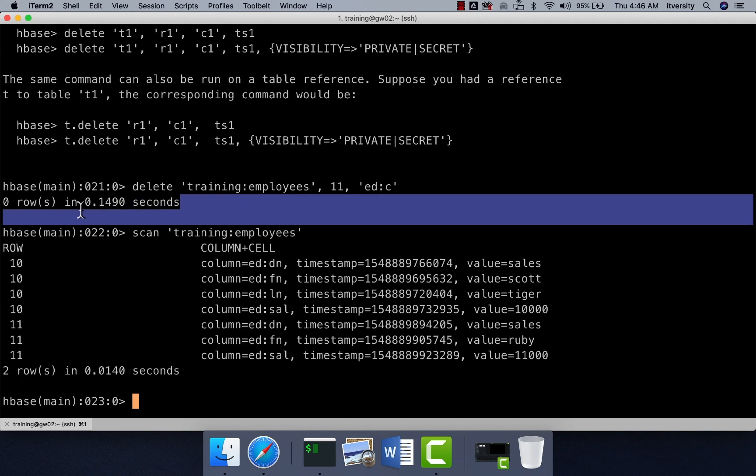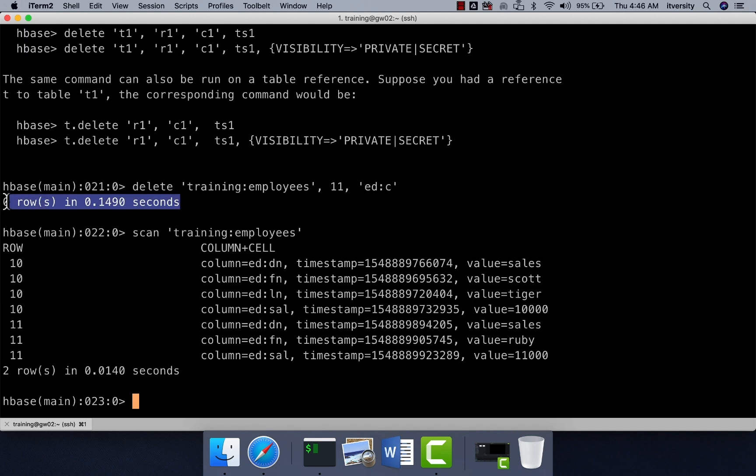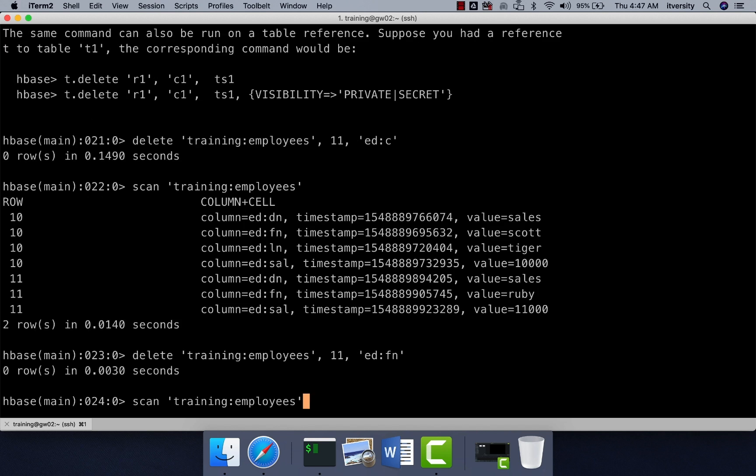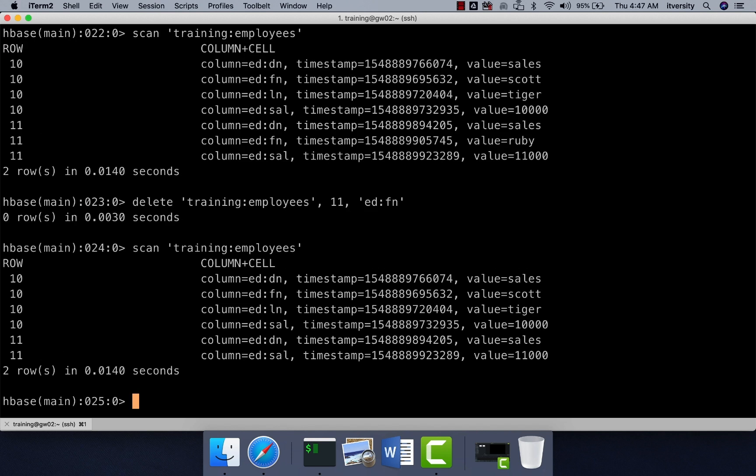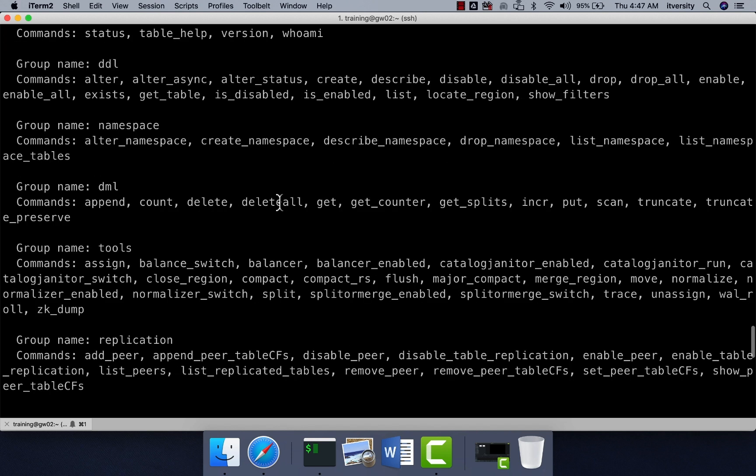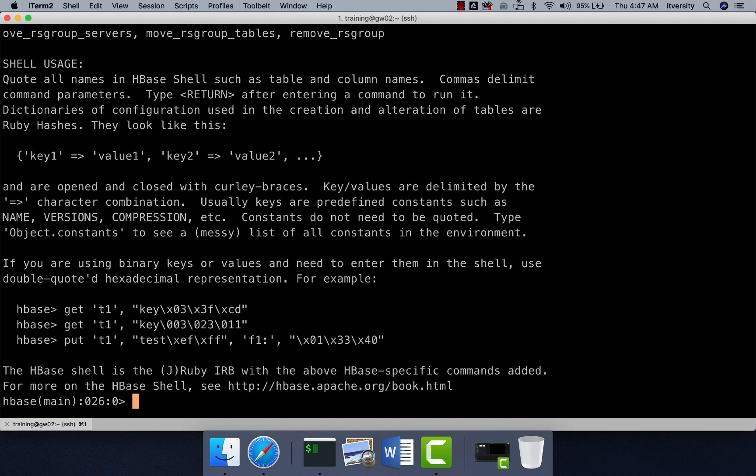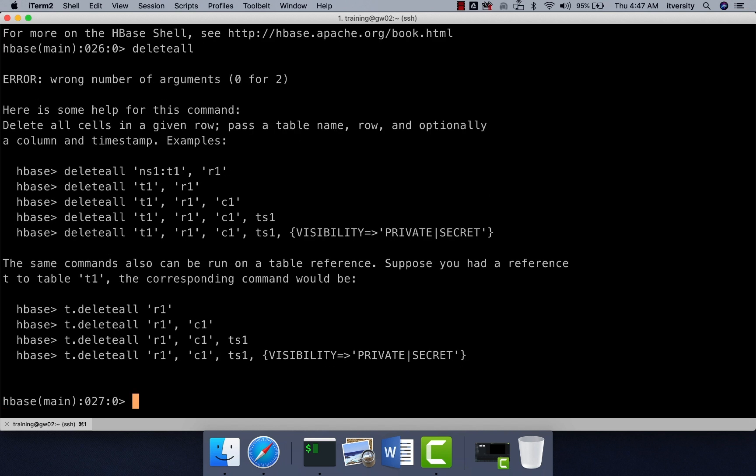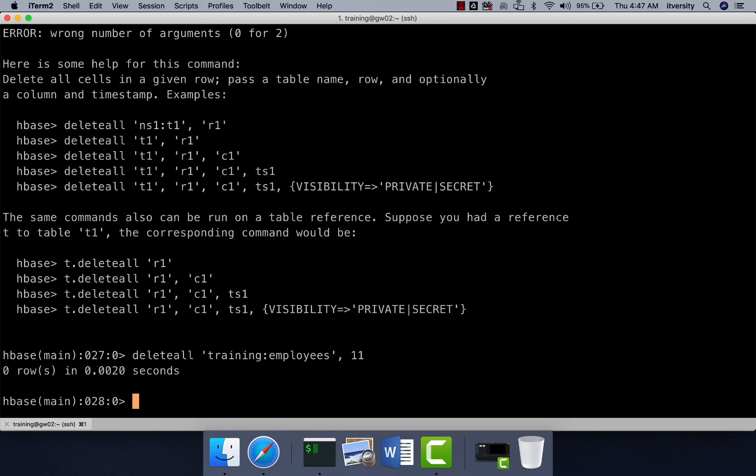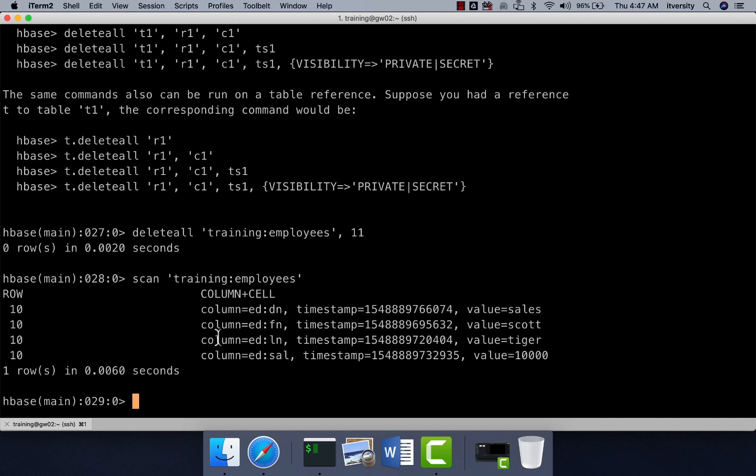You can also go to help and you can see that there is a command called delete all. You can see the syntax of delete all by saying delete all. With respect to delete all, we don't need to pass the column family and column name. You just have to pass the row key. So here I can say delete all training employees and then the row key that 11 will be deleted. You can confirm by running scan command. Now there is only one row with the key 10.